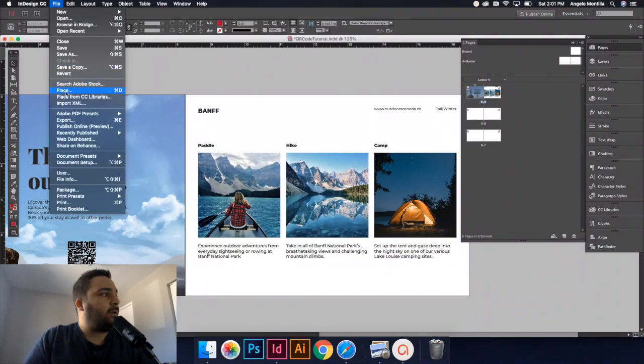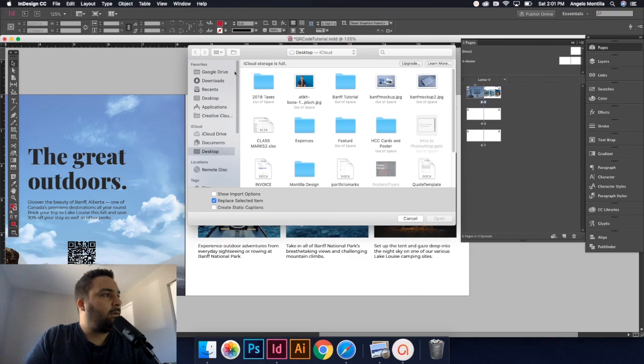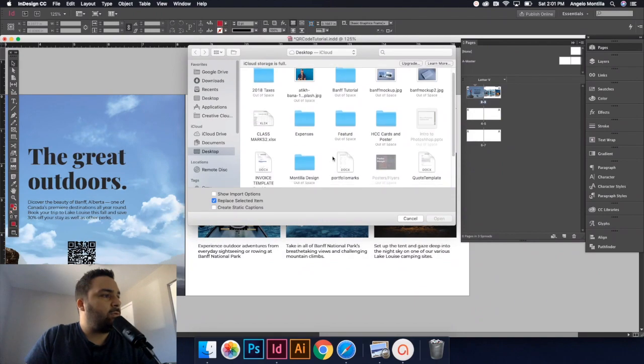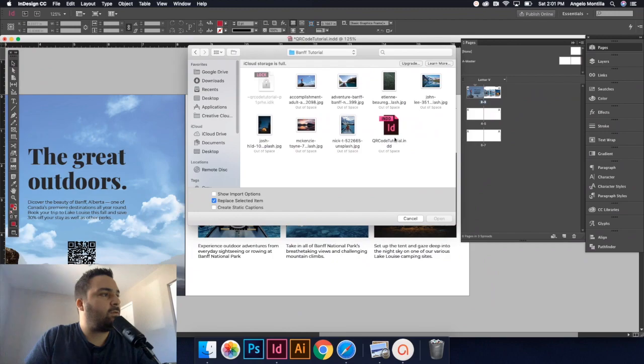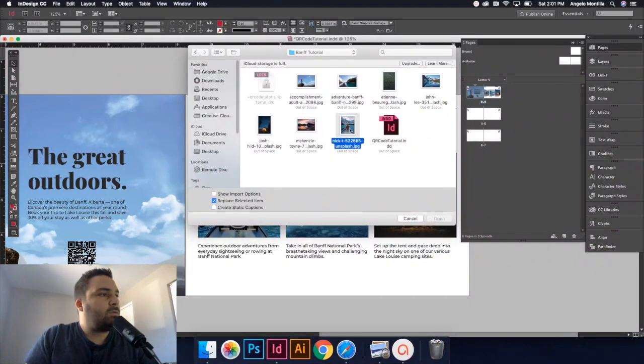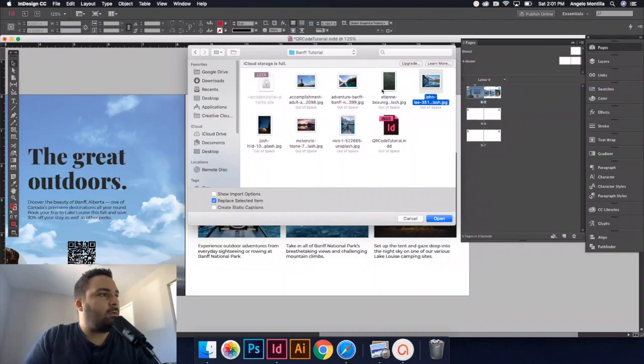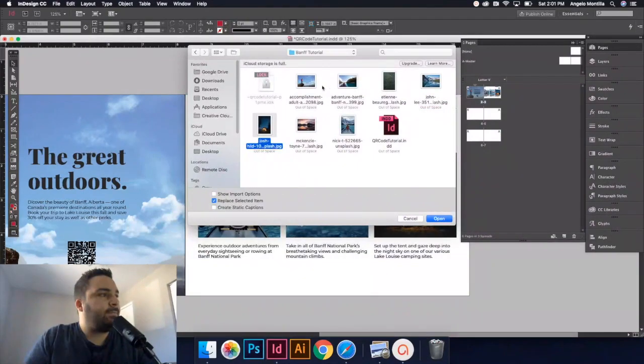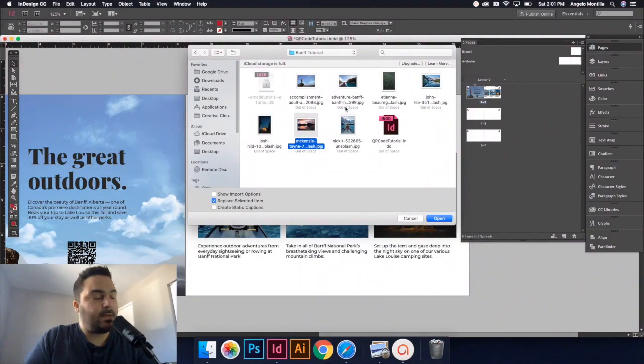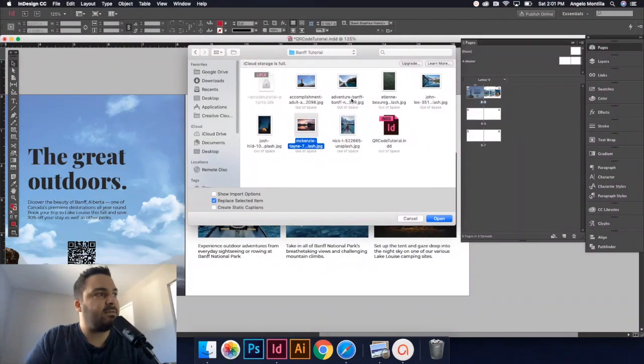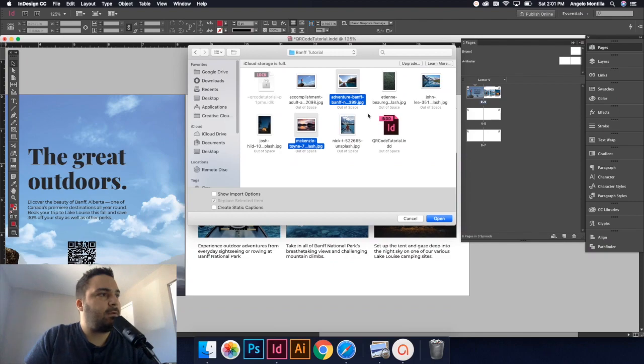I'm going to go to file and place, and I'm going to make my way to the BAMF tutorial here. Here's one of the shots, there's the second one, and there's the third. So I'm going to click on this one, hold down command or control on a PC, click on this one, and click on this one.